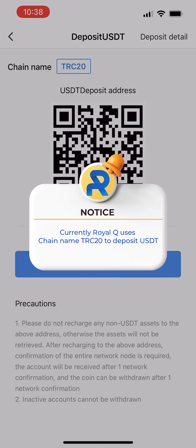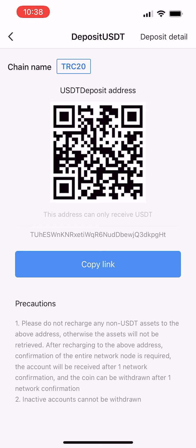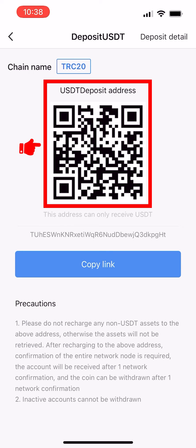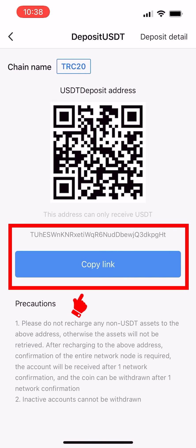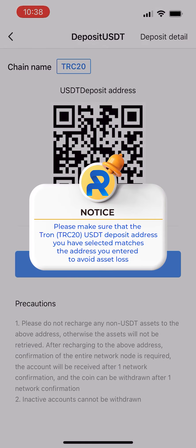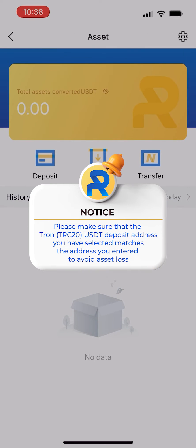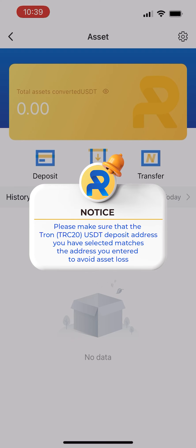Currently Royal Q uses the TRC-20 chain to deposit USDT. You can deposit USDT by scanning the QR code or copying the address. Please make sure that the TRON TRC-20 USDT deposit address you have selected matches the address you entered, to avoid asset loss.